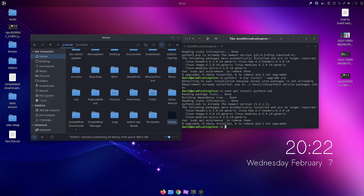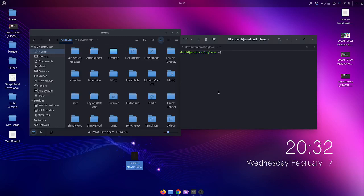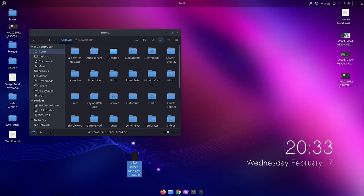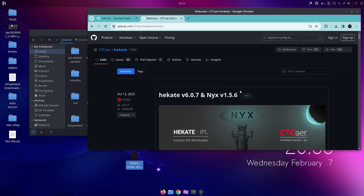Now we should have everything needed to run the payload launcher. Next, we need to clone the fusee-launcher repository. To clone a repository you also need git — if you don't have it, install it by typing sudo apt install git and press Enter. Once git is installed, we can clone the repository. Go ahead and close this terminal, and also download Hecate — the link is in the description below.